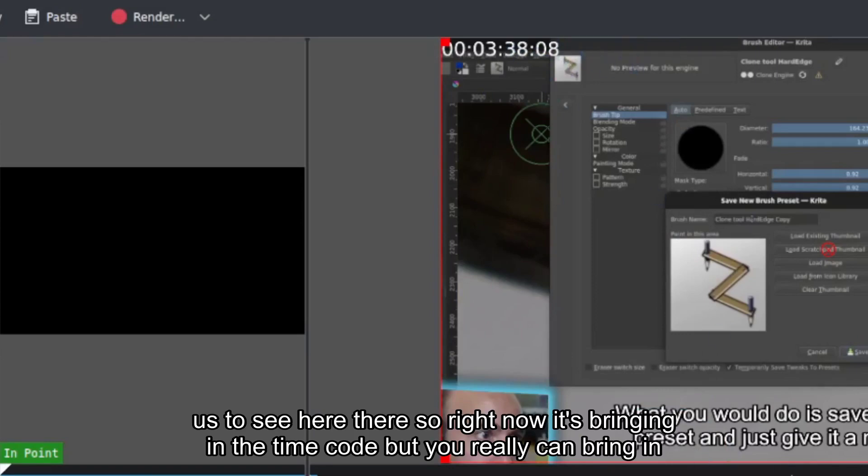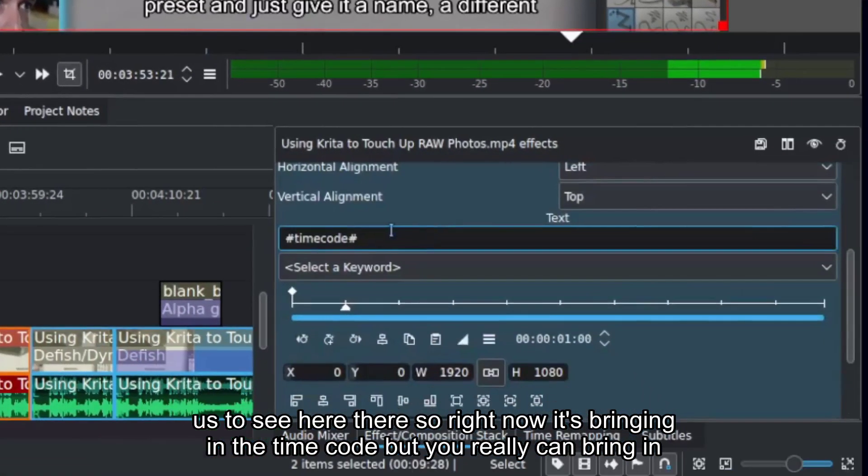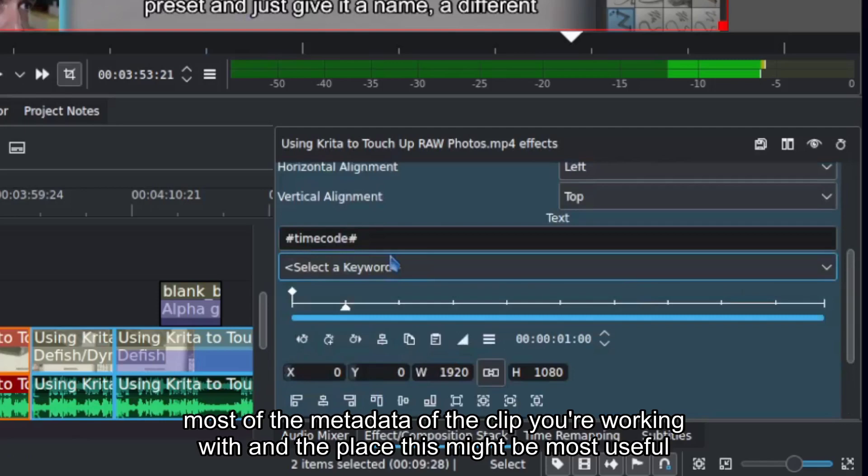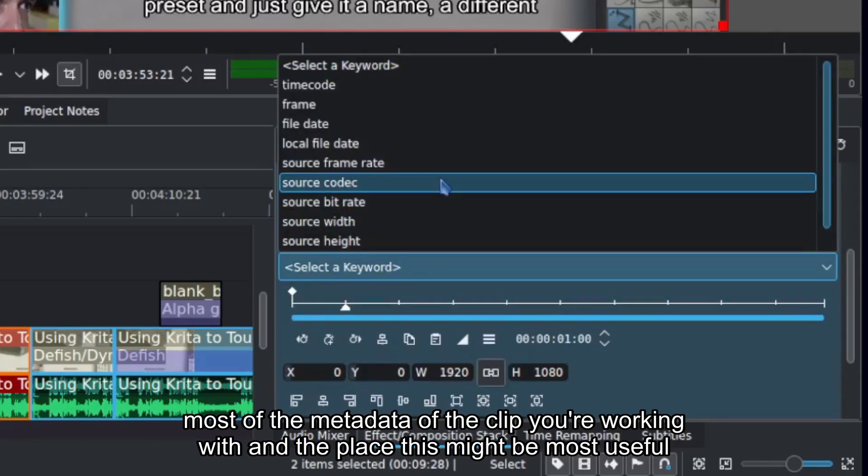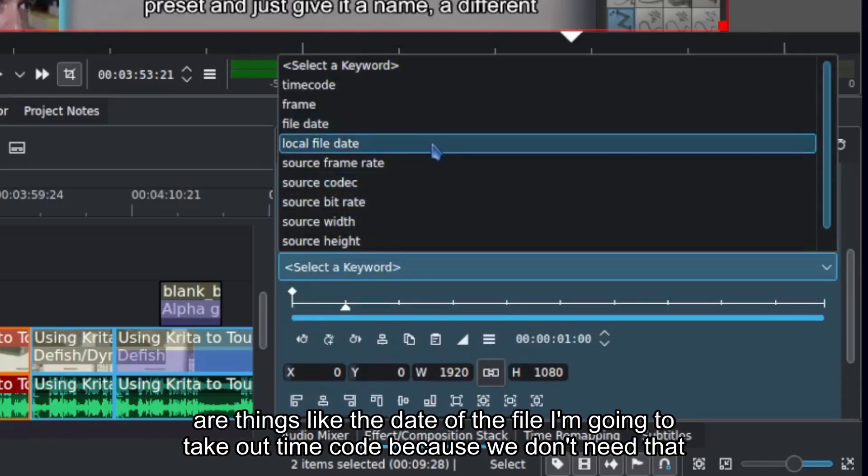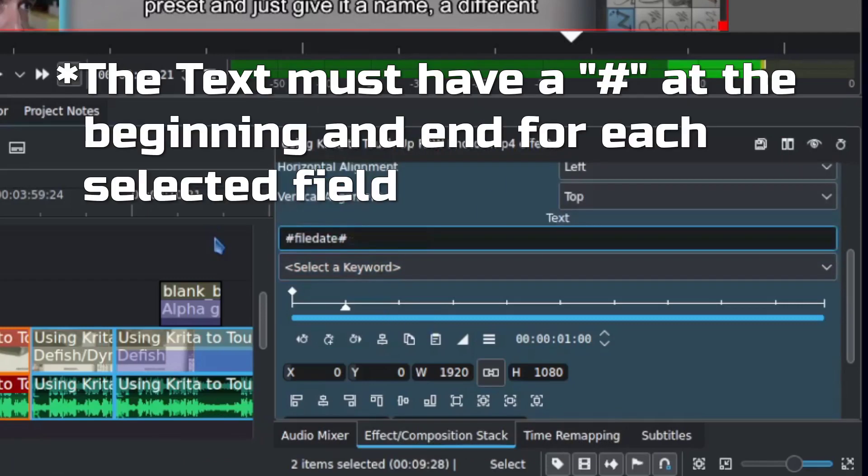So right now it's bringing in the time code, but you really can bring in most of the metadata of the clip you're working with. And the place this might be most useful are things like the date of the file. I'm going to take out time code because we don't need that.